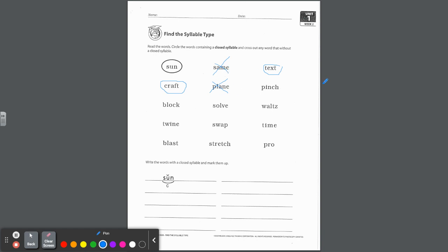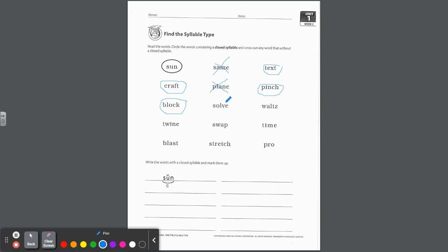Craft, one vowel that's short, closed in by that FT blend after. What do we think? Plane, that's long, not closed. Those are actually vowel consonant E words that we'll get to later. How about pinch? P-I-N-CH, one vowel, it's short, closed in by this digraph blend. Circle it. Block, one vowel that's short, closed in by that digraph CK after. Now be careful with this one. This one was on last week's packet.